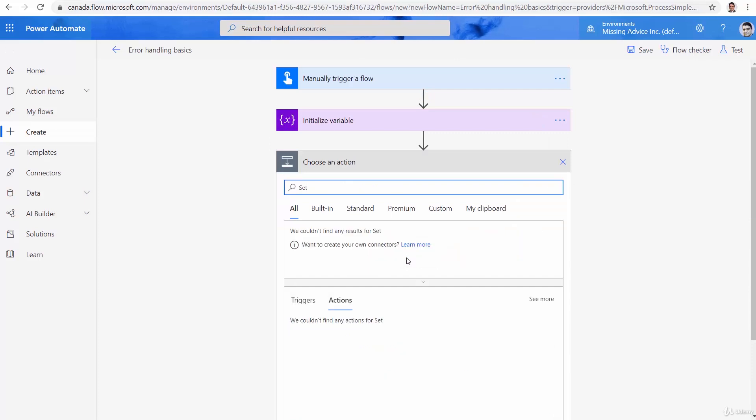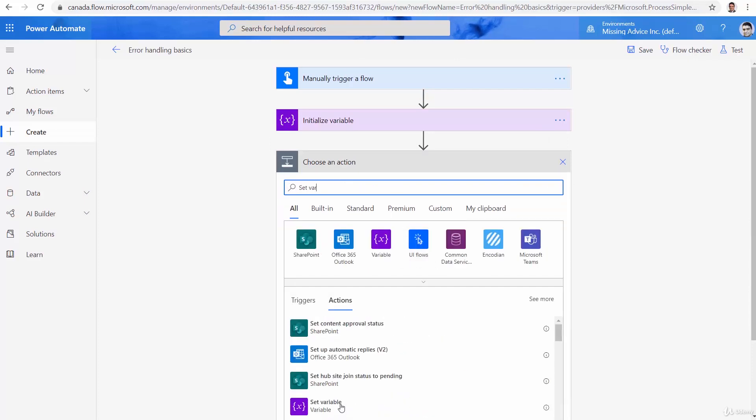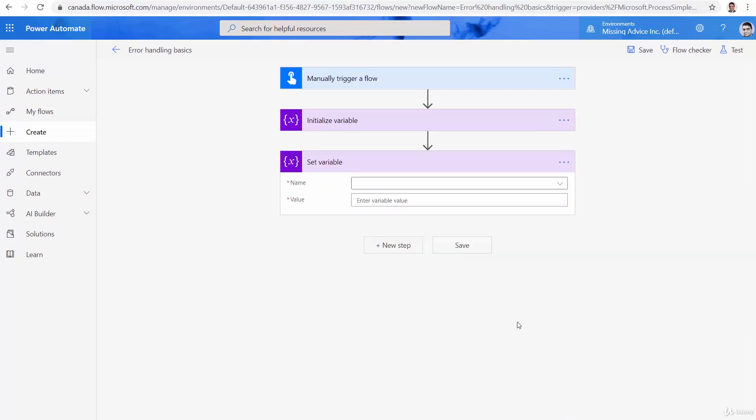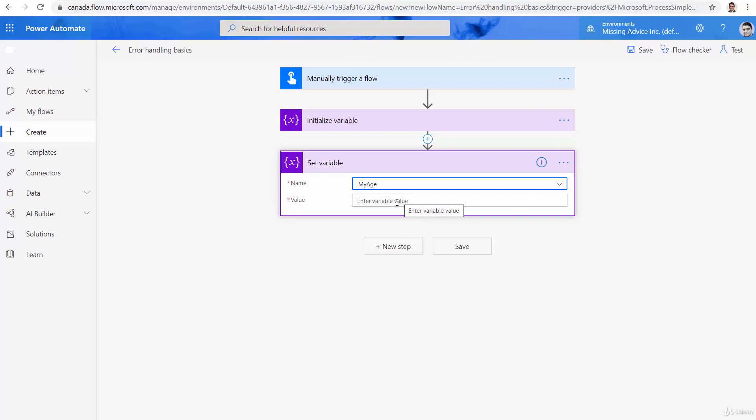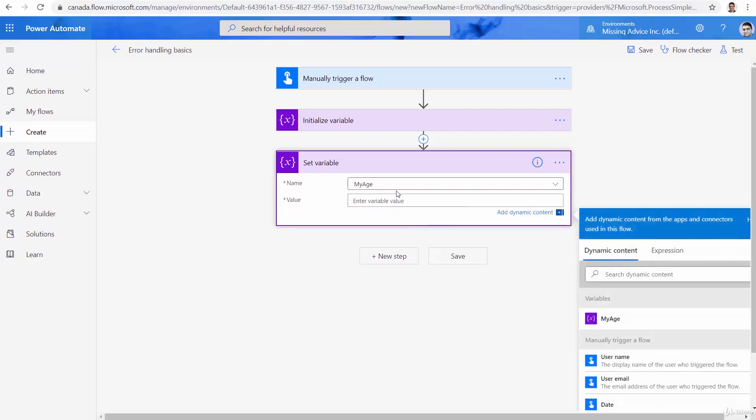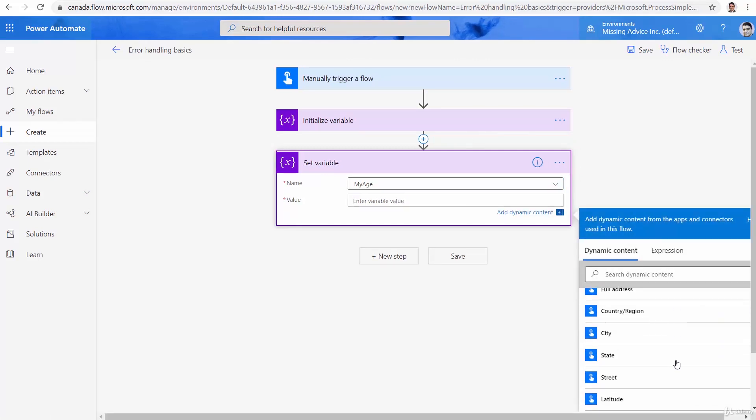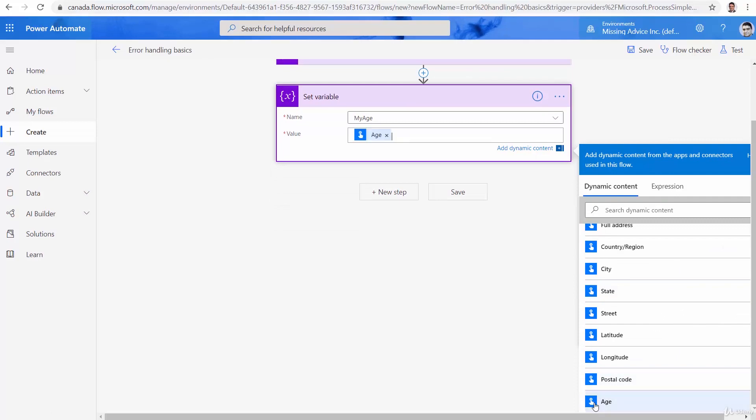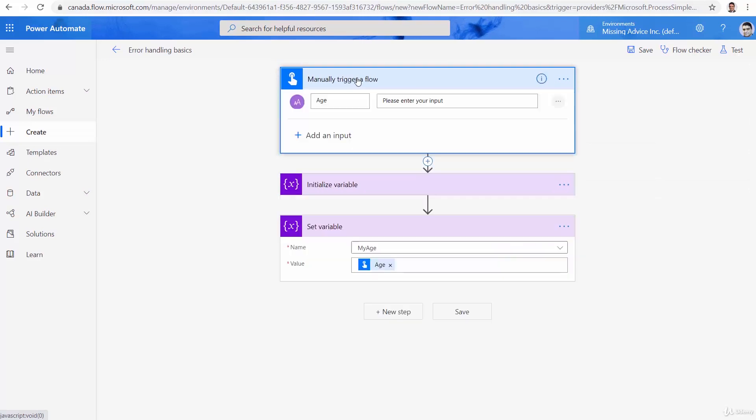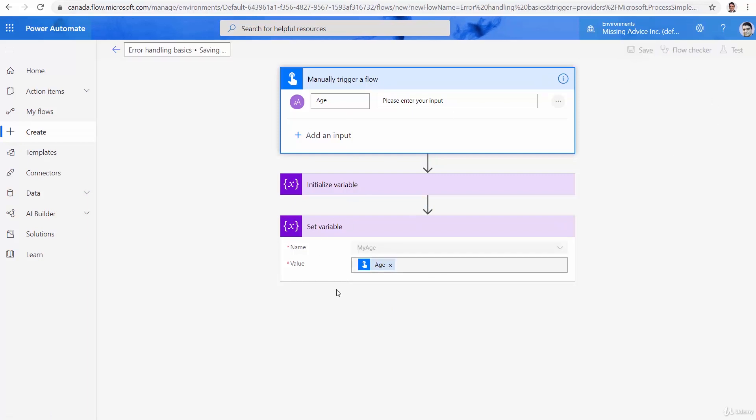So I say set variable. And this is the my age variable that I want to use. And the value should come from age. Let's see if we can find it here. Age should get into this variable. So basically, we accept a string, and we try to put it in an integer.